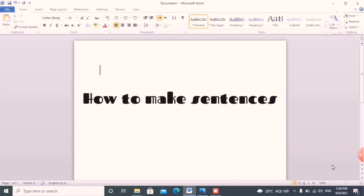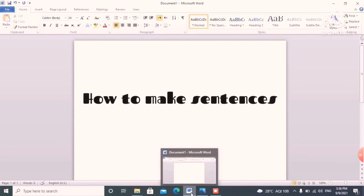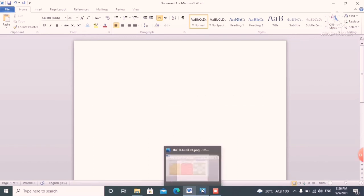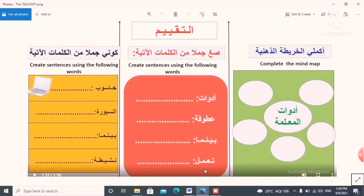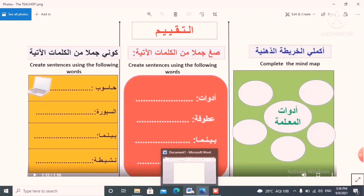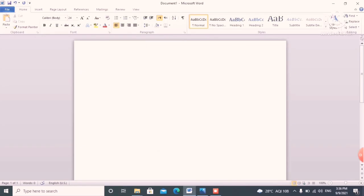So friends, this is my screen. I am going to tell you how to make a sentence using some words from a worksheet. The question says: create sentences using the following words. Let me choose one — for example, 'hasub.' Hasub means computer.